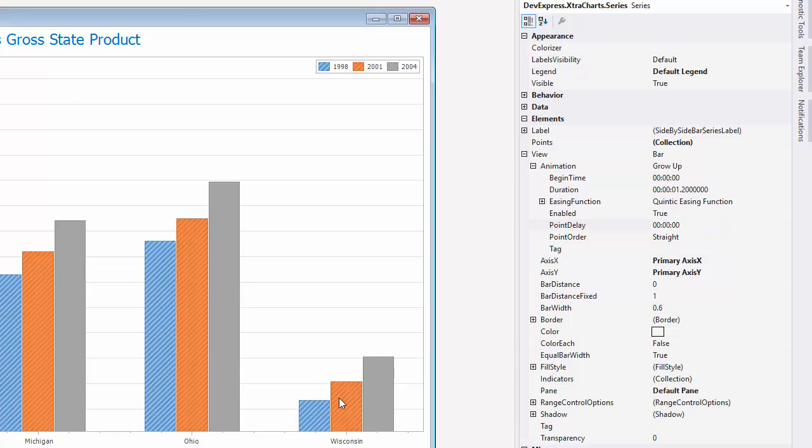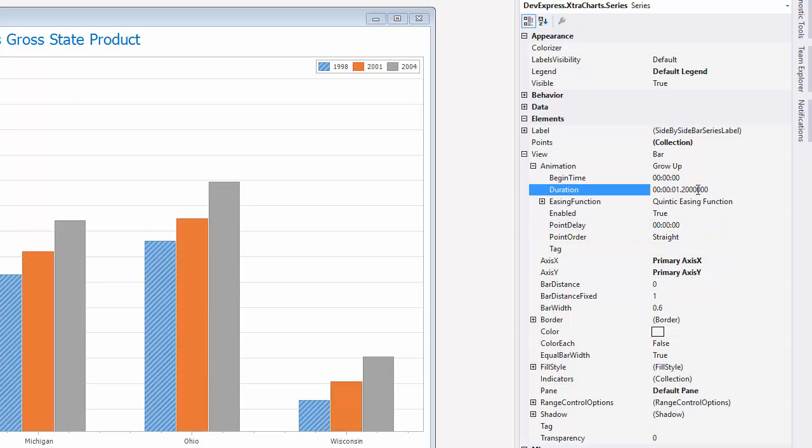For the last series, I'll leave the begin time at 0 and keep the same settings for duration and Point Delay.